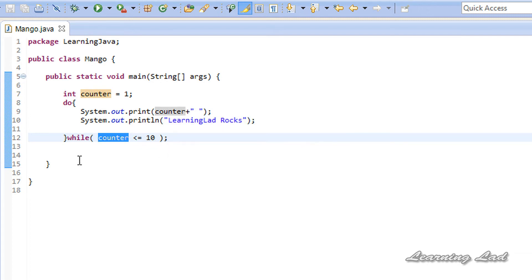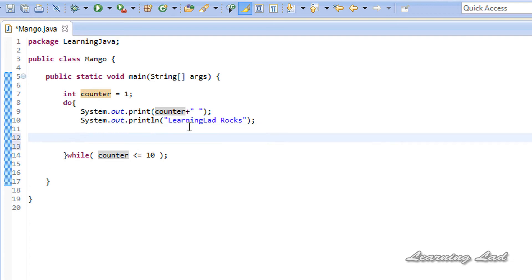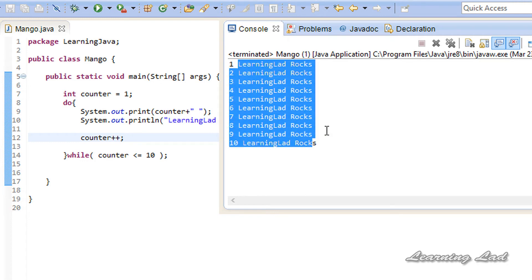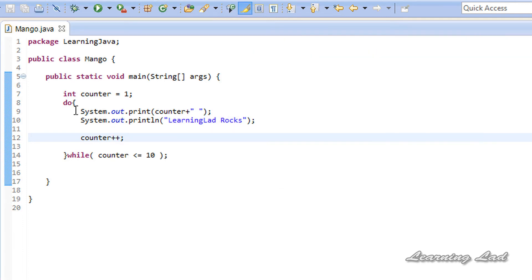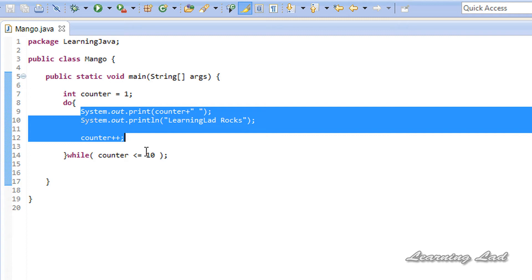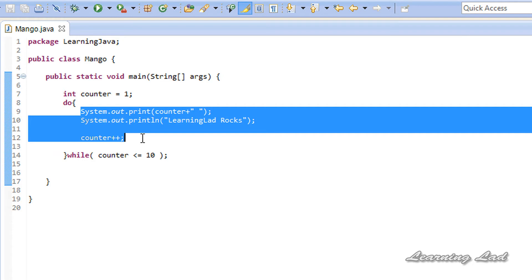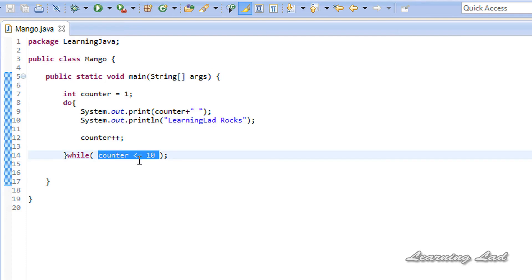The next thing we need to do is make this loop terminate at a certain point. Right now the counter variable will contain the value 1 forever and the program will be in an infinite loop. To avoid that, we increment the counter variable with counter++. Now I'll save and run this — and you can see we get 'LearningLadRocks' printed 10 times. The statements inside the loop execute at least once irrespective of the condition, and the loop body executes again depending on the outcome of the condition.